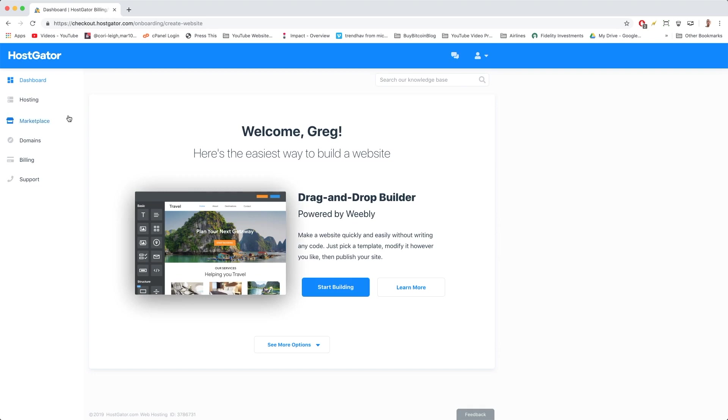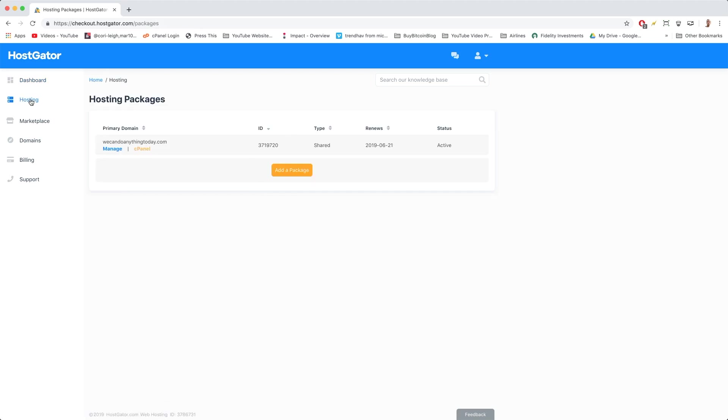We want to just click on the Hosting tab. Now from the Hosting tab, we want to bring our mouse down to cPanel and click on cPanel.